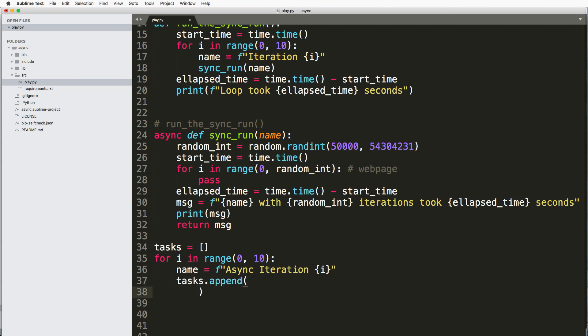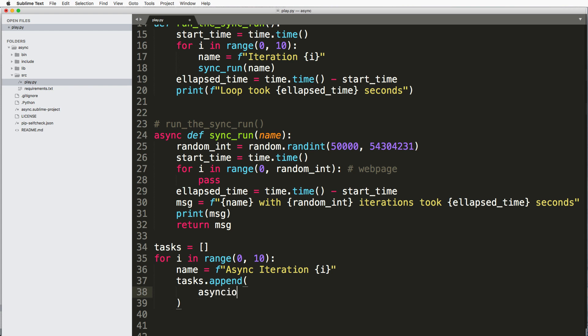And now what we do is tasks.append. And now what we have to do is use something called ensure_future or excuse me ensure_future. So asyncio.ensure_future.